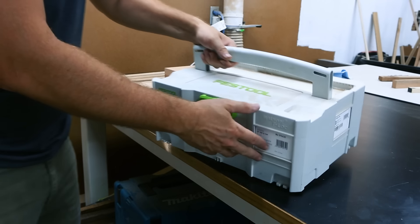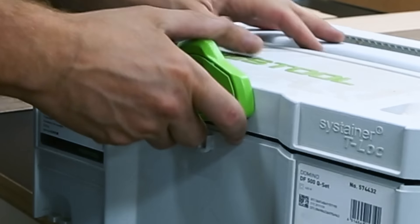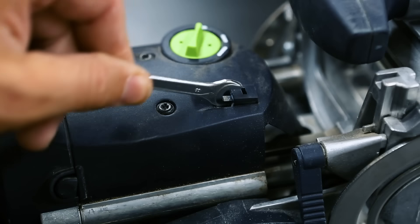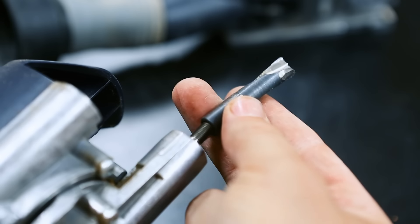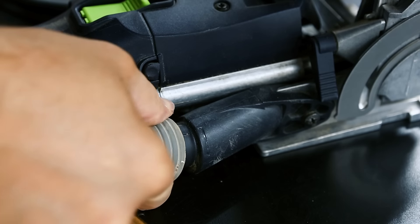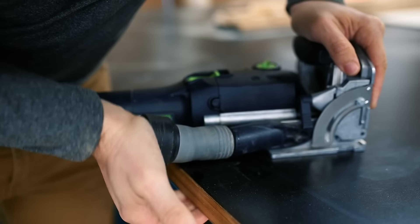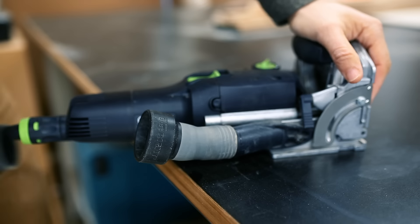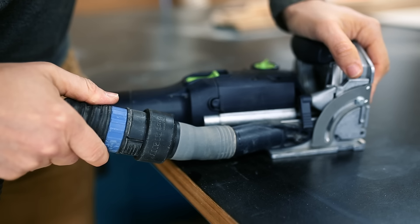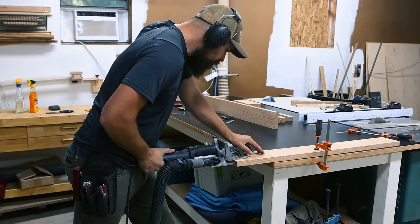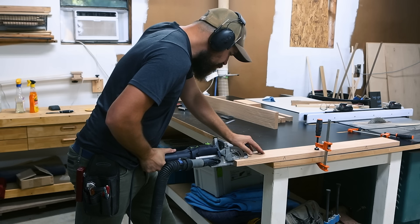So I grabbed my domino, changed the bit over to the 10mm cutter, hooked up my Rockler Dustrite FlexiPort Power Tool Hose Kit with Quick Connect, linked in the description, and drilled some domino mortises.